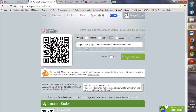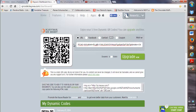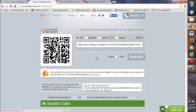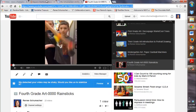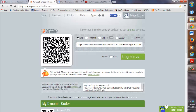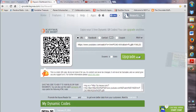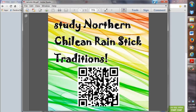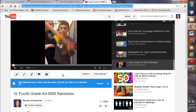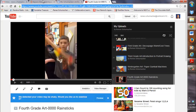I go back to my KAYWA website, paste in my new URL, make sure it's on static, and generate. Here is my new QR code for my fourth grade YouTube video. I could then copy this into my flyer or whatever I'm creating — I would just paste it in there. And that will do the same thing: it will launch that YouTube video directly after someone scans it with their smart device.